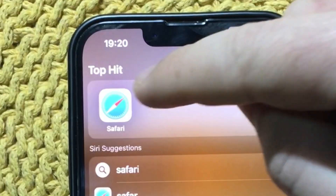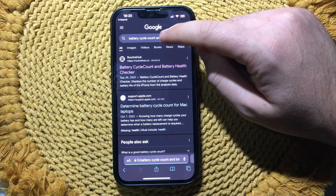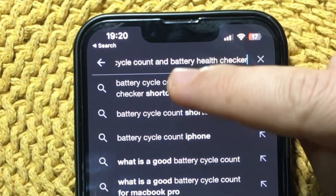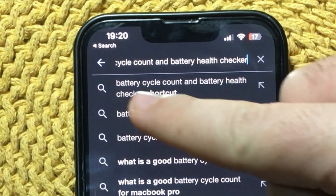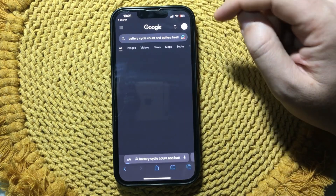Open Safari or any browser. Then search for battery cycle count and battery health checker shortcut.